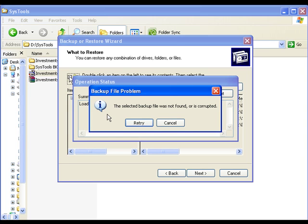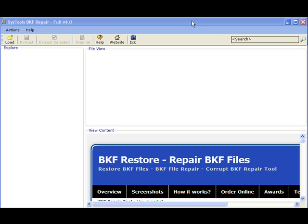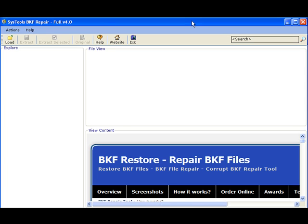Sounds familiar? SysTools BKF Repair is just the tool you need to bail you out and restore important data quickly and efficiently.